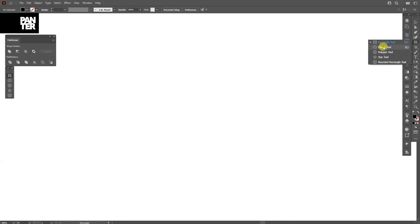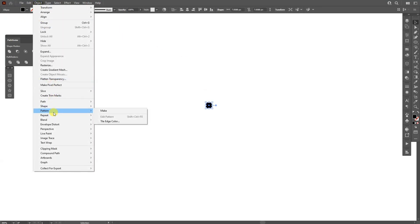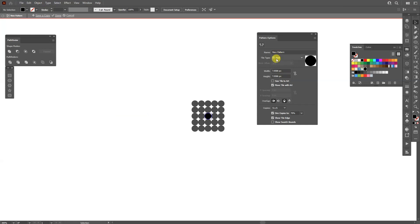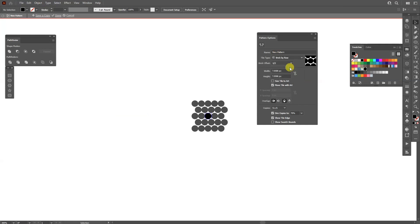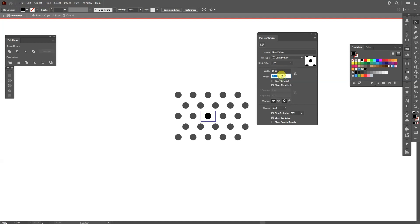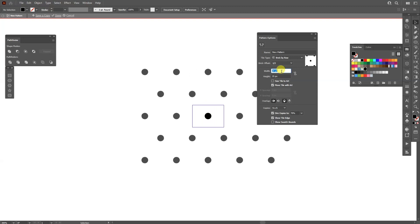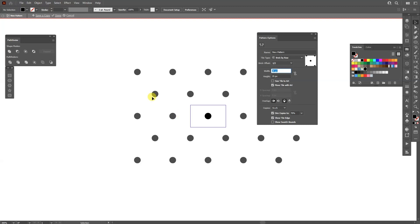I'm going to select the circle tool, press Shift plus Alt to create a little circle. Then I'm going to go to Object > Pattern > Make, go to the tile type and click on Brick by Row. I'm going to make it wider and taller — something like 25 height and 38 width.